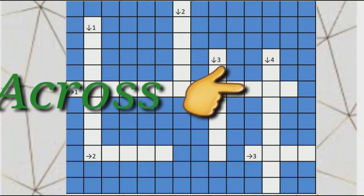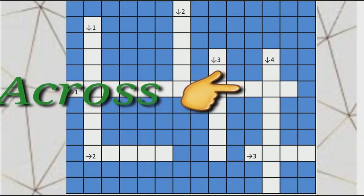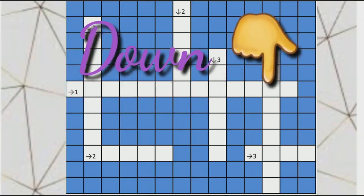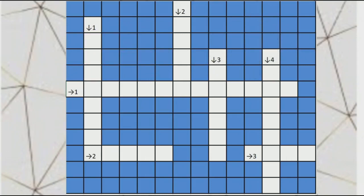If the question is across, you will write the answer from left to right, and for the questions down, from up to down. One letter of alphabet in one column. If you have any doubt in writing answers in the grid, at least write down the answer in front of the question, and then you will check it from the next video.